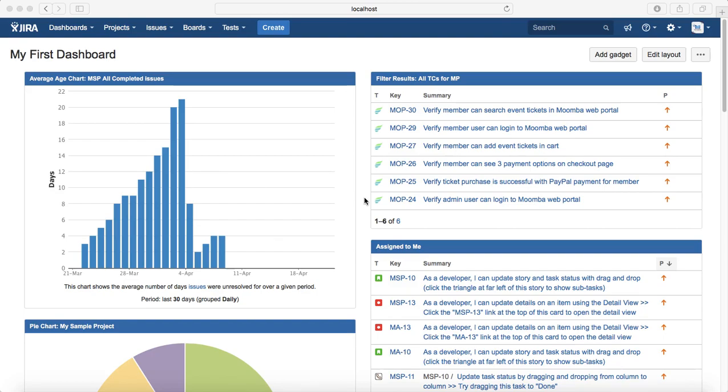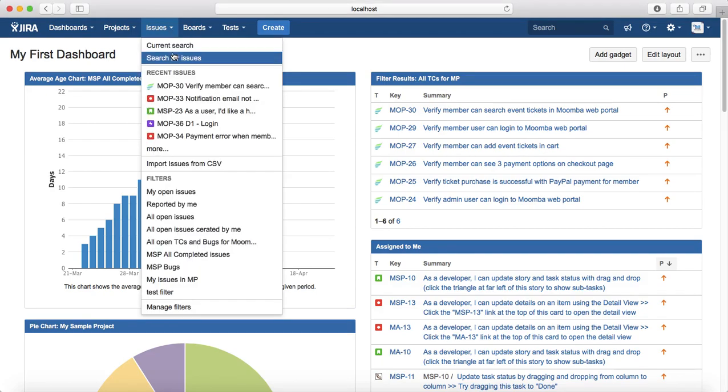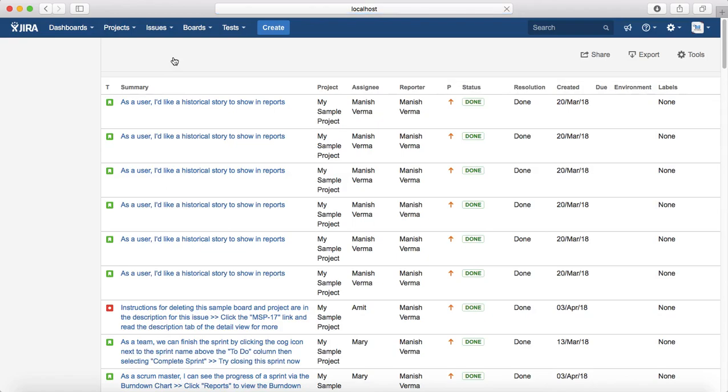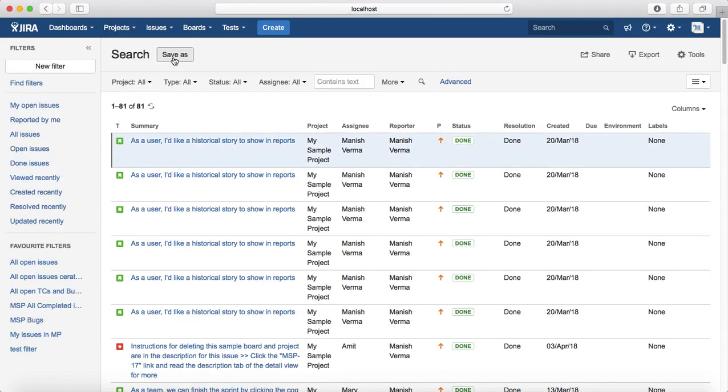So to start with the searching you need to go to the issues drop down and click on search for issues. By default Jira will open the basic search wherein you can select the criteria from the drop down provided and it will list the results that you're looking for.